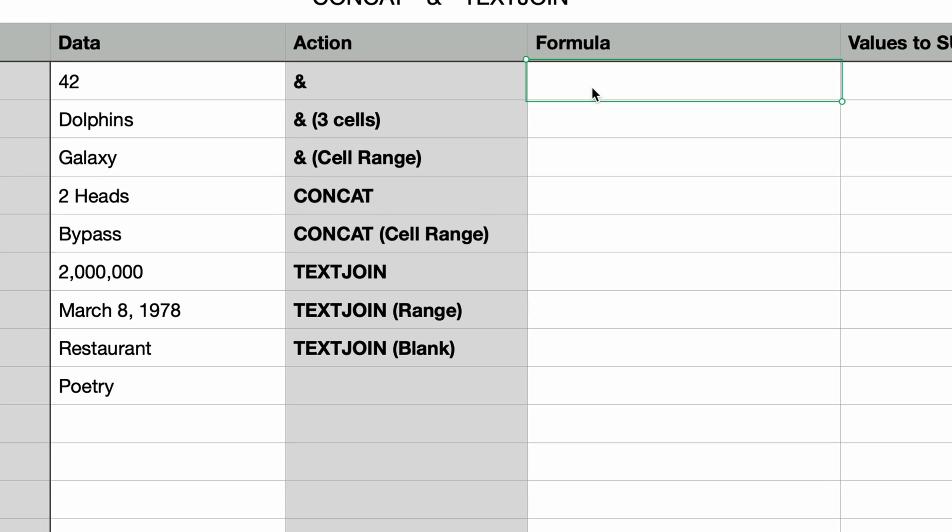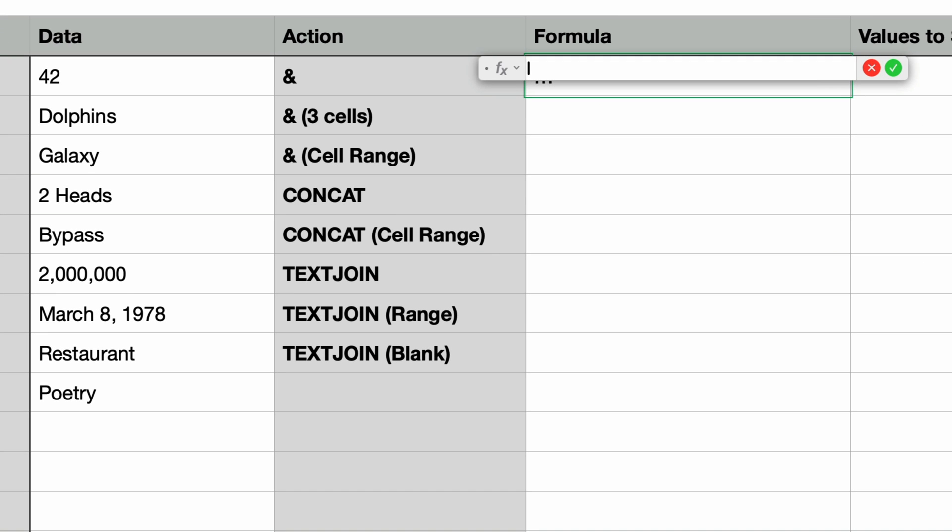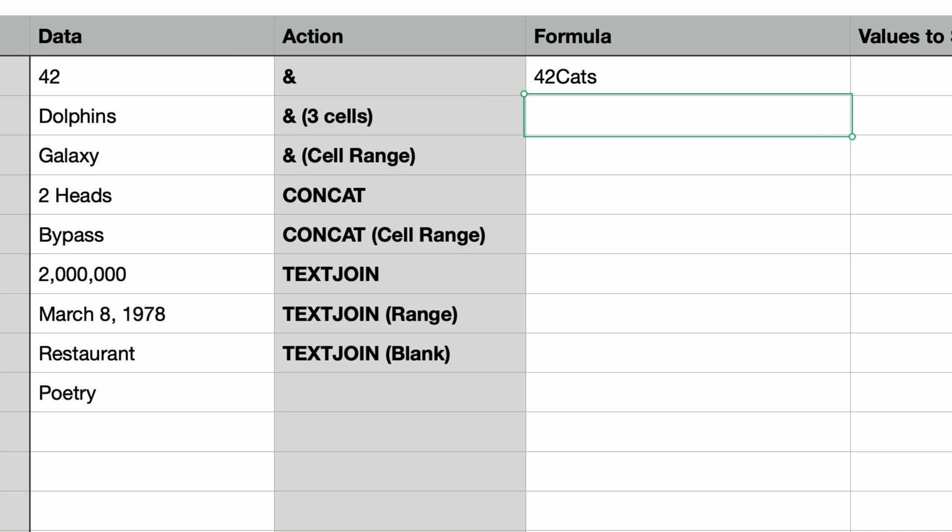We're going to start with the ampersand. I'll type in equals in the formula column to bring up the formula editor and I want to choose a cell to display. I'll select the cell containing 42 in the data column and then type in an ampersand and add the word cats in double quotes. Now if I press return this should display 42 cats and it does.